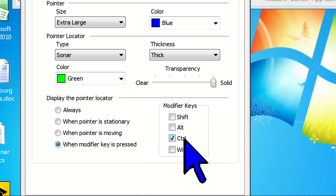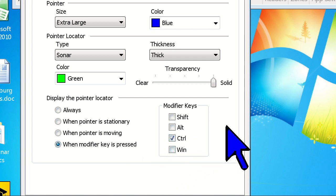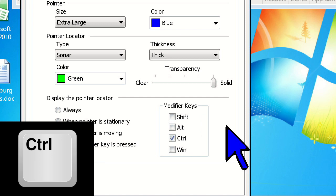Now you'll see the modifier key checkboxes light up, with the control key being checked by default. For this demo, let's just keep that. Now, whenever I press the control key, the green sonar will appear.